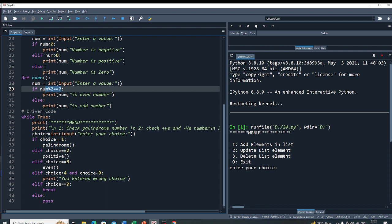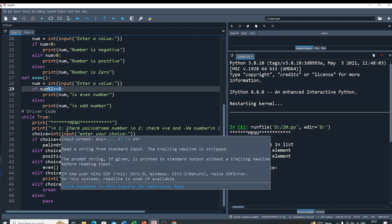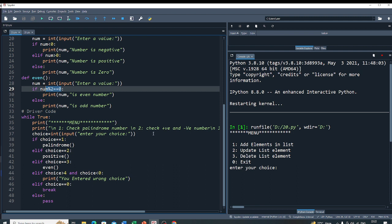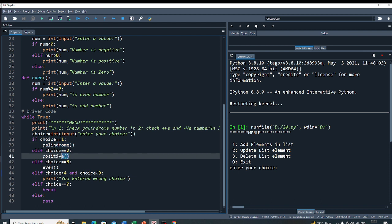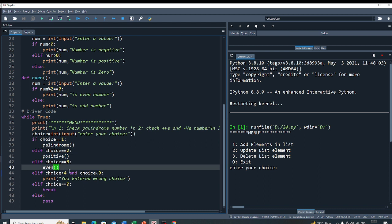Now I have to make a menu-based program. So I first make a menu and give users four options: first, check palindrome; second, positive and negative number; third, even and odd number; and four, to exit from the program. If choice equals 1, I call the palindrome method. If choice equals 2, I call the positive method for positive and negative numbers. If choice equals 3, I call the even method which tells you if a number is even or odd. If the choice is outside the valid range, it means you entered a wrong choice. To exit from the program, the user presses 0.